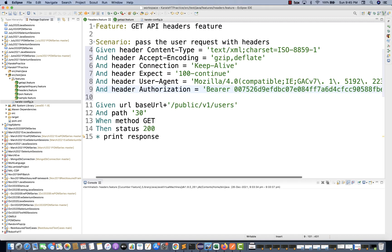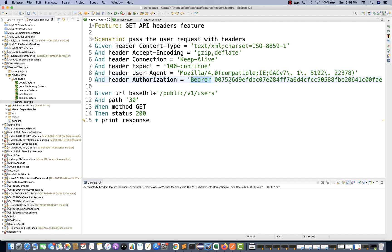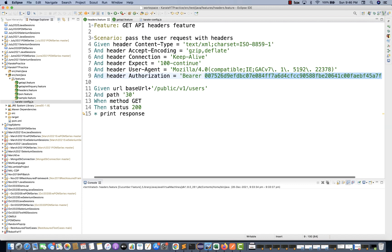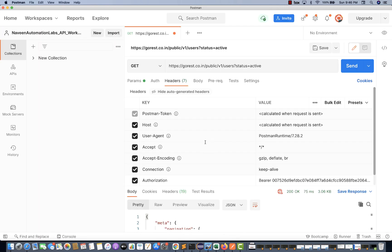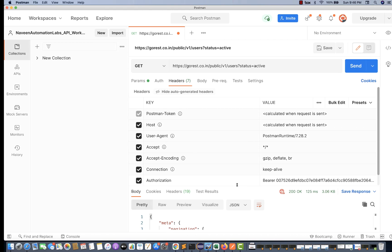So I'm passing these number of headers. You can see: given header content-type equal to — for example, text/XML or application/JSON — or accept-encoding, or connection, or expect, or user-agent equal to Mozilla, or whatever. And header authorization equal to some bearer token. You can pass that token as well — user agent, accept, connection, authorization — and when you send this request you should be able to get the response.